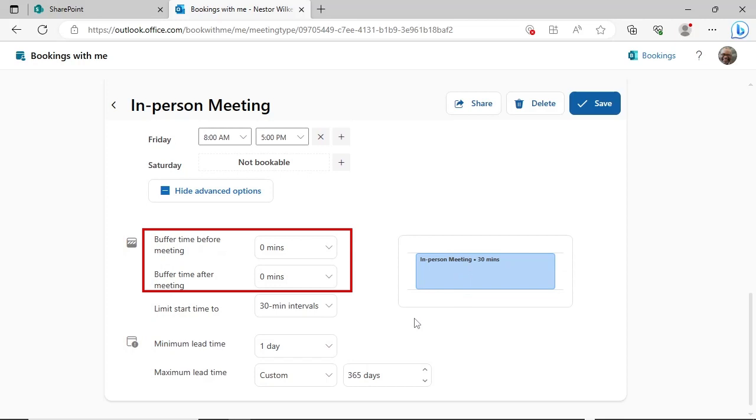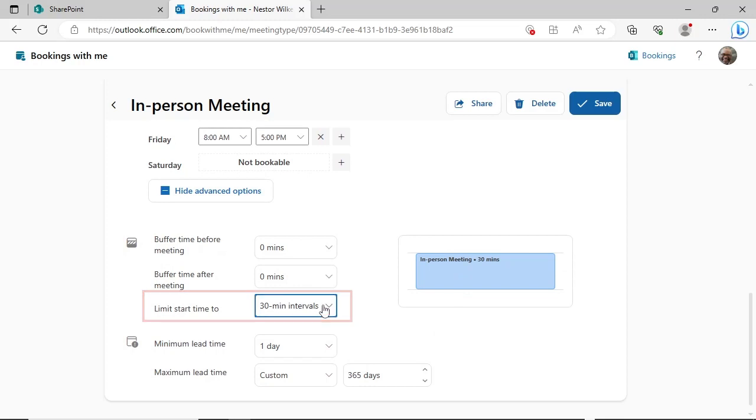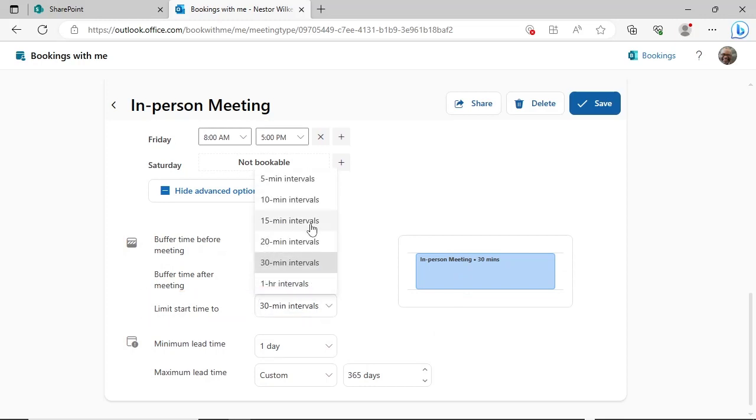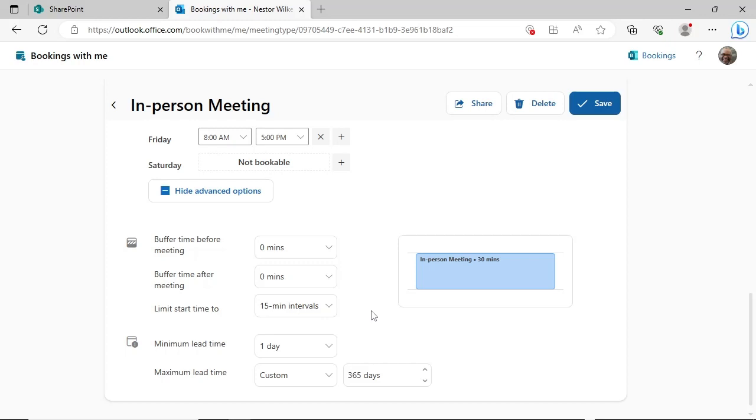The Advanced Options button will let you set buffer time before and after the meeting. This amount of time will be added to the meeting on your calendar. The start time interval indicates the time in which meetings can start. For example, with 15-minute intervals, meetings could begin on the hour, quarter past, half past, and quarter to the hour.